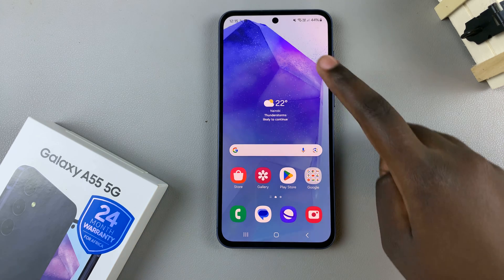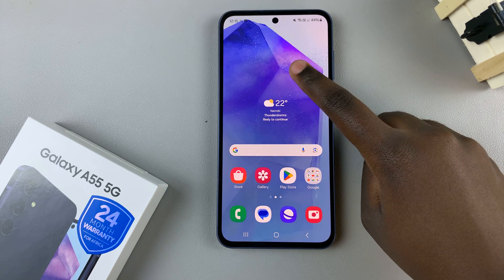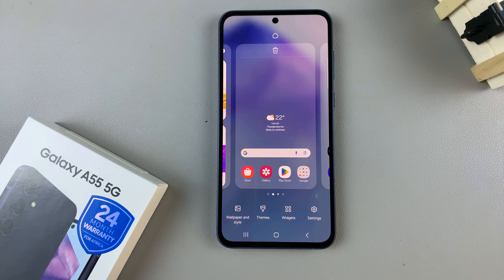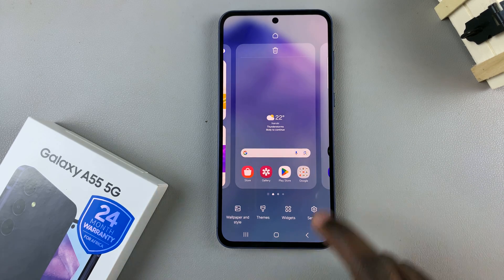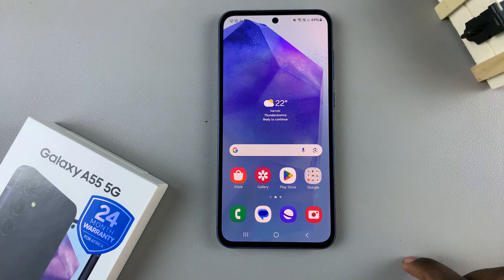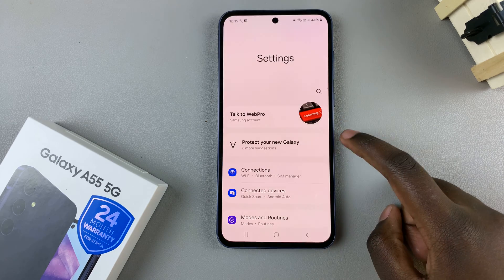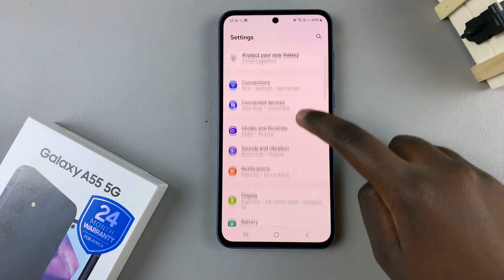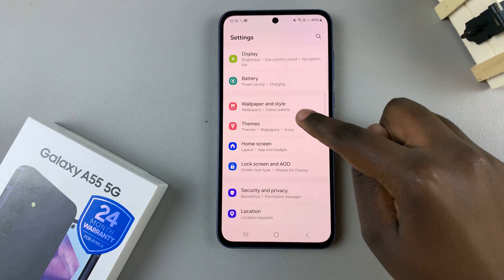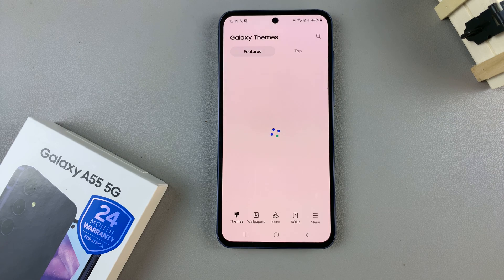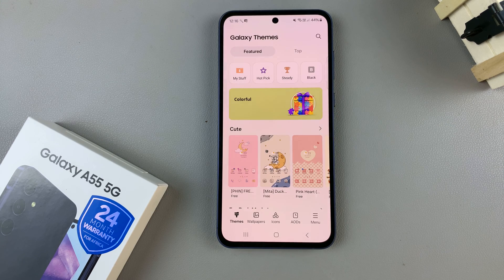The first is by opening the editing menu for your home screen then selecting themes, and the second is by opening the settings app and then scrolling and selecting themes. Either way you'll be redirected to the Galaxy theme store.